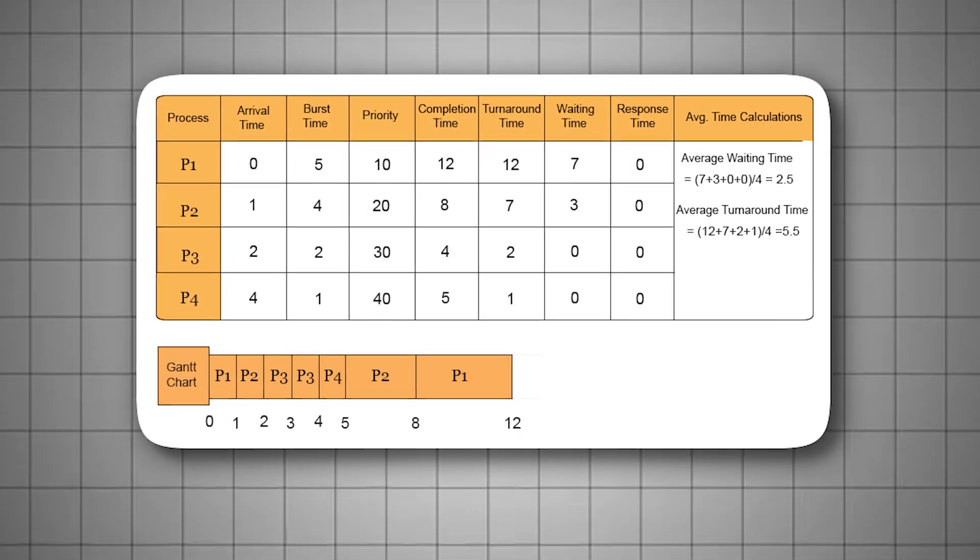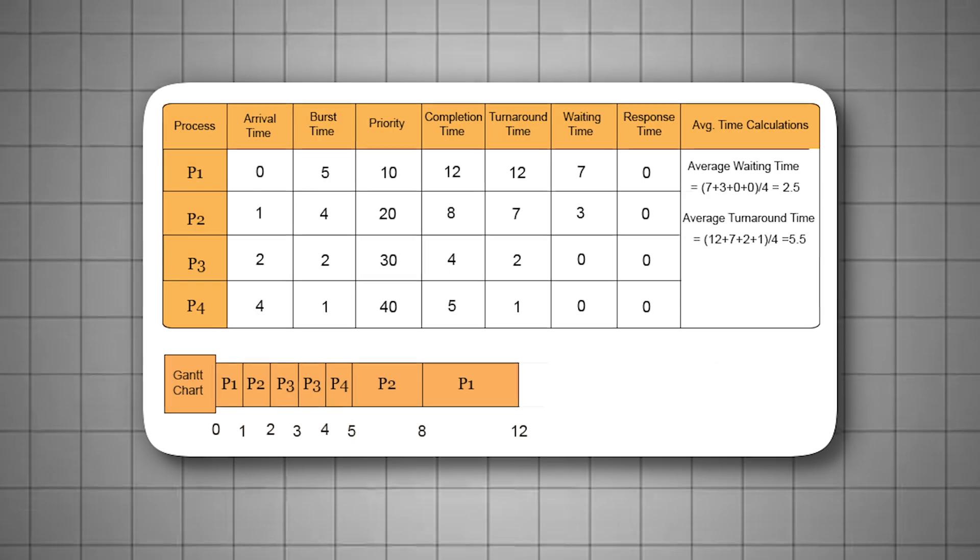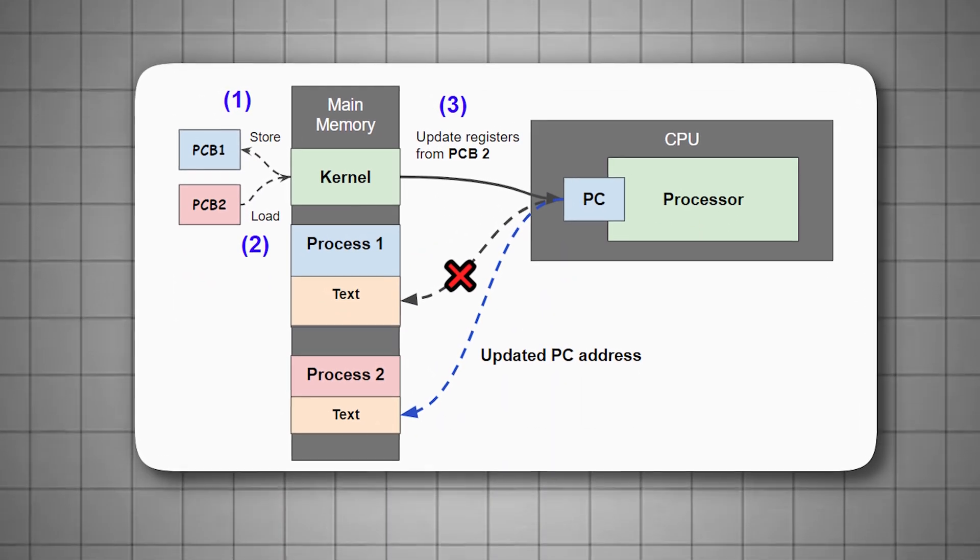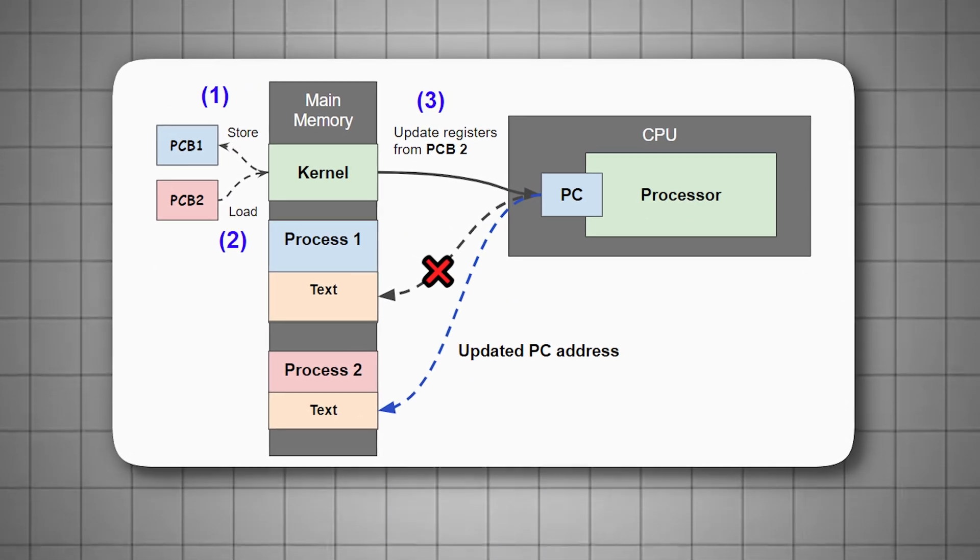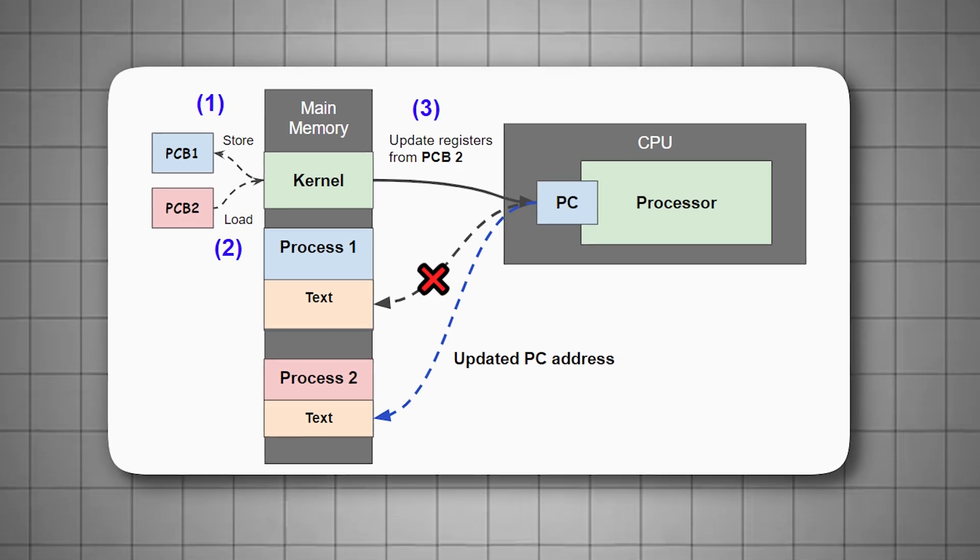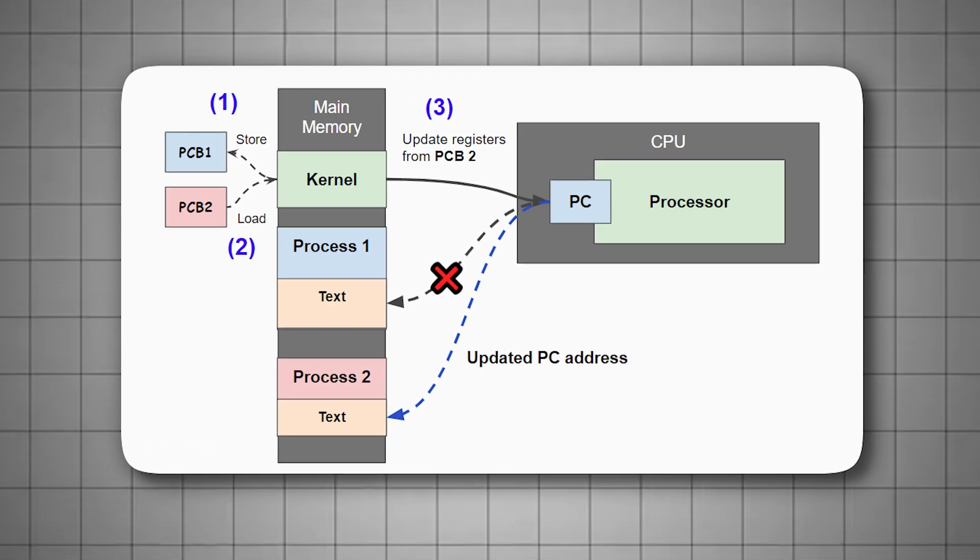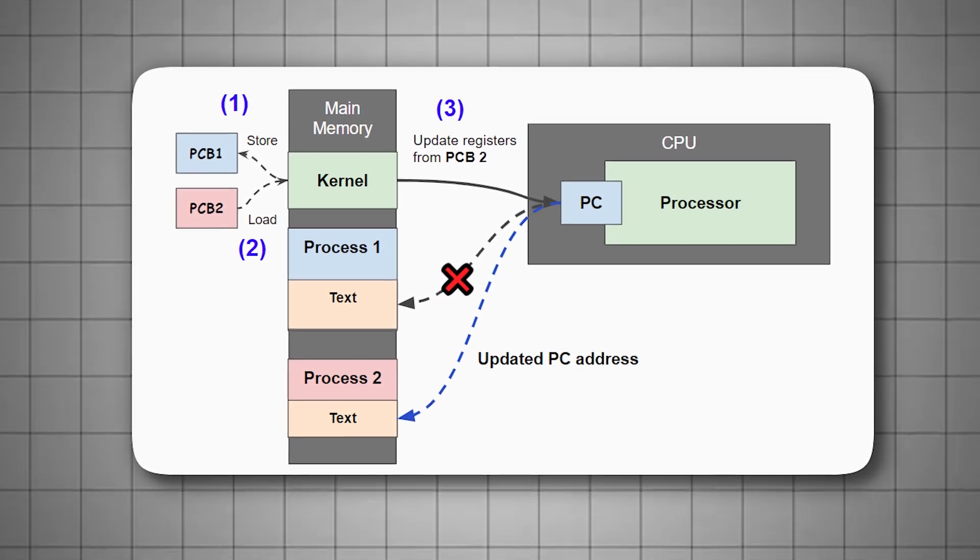The result? A more stable frame rate, fewer performance interruptions, and much smoother gameplay, especially on low- to mid-range systems that struggle with background activity during gaming sessions.